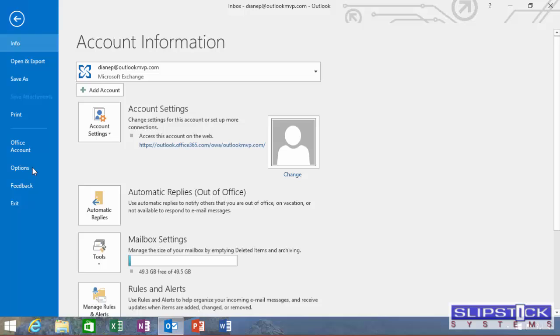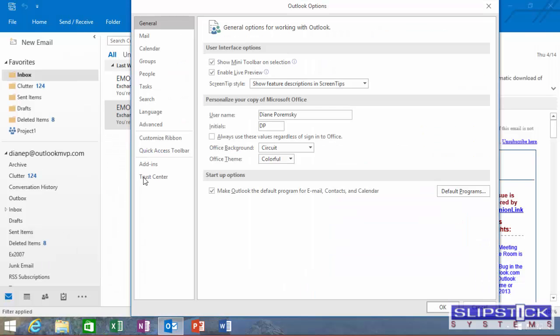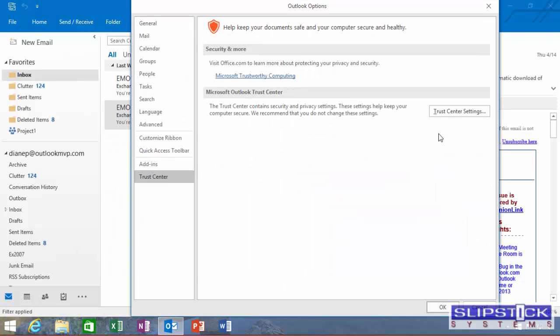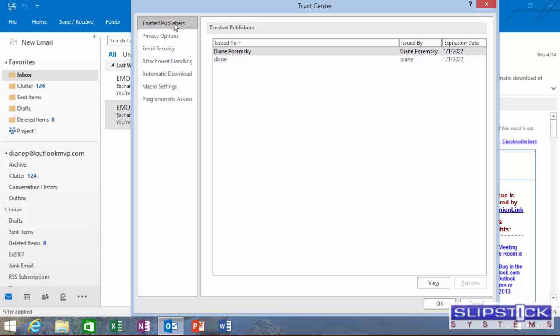In File Options, if we go into the Trust Center, the new certificate is listed under Trusted Publishers.